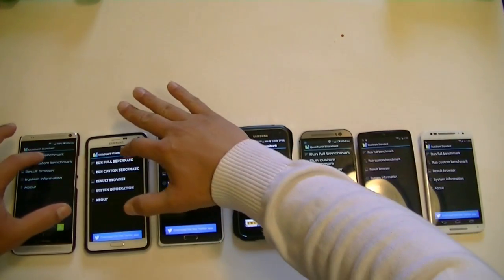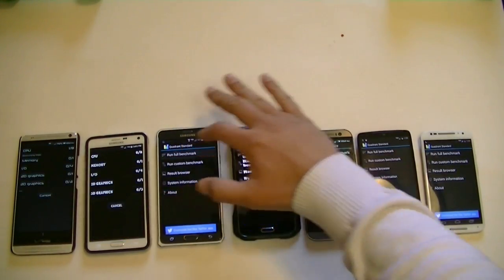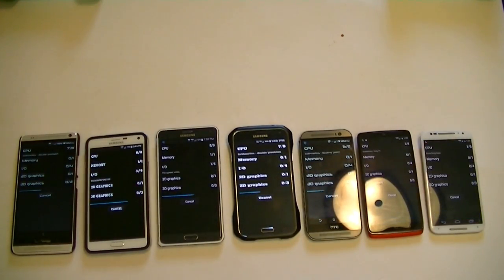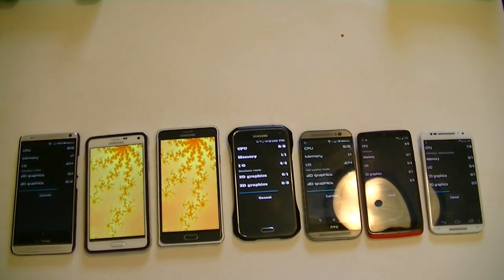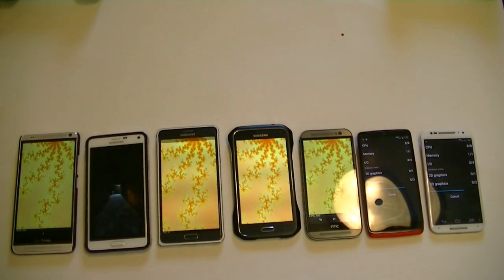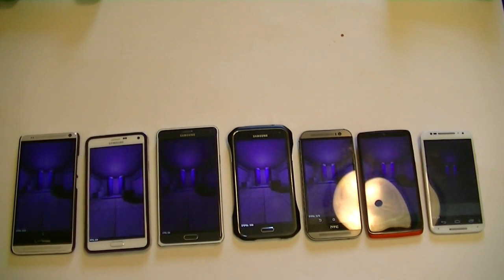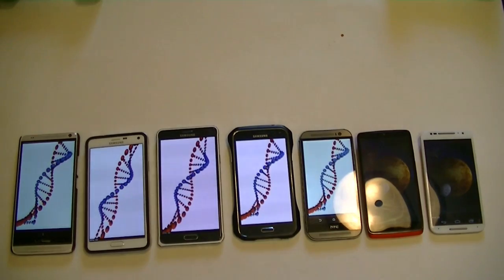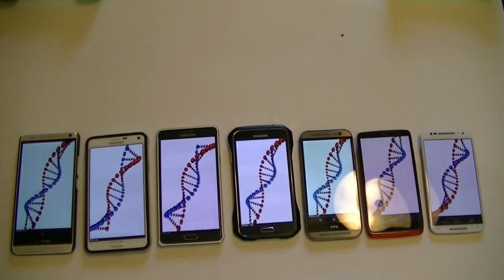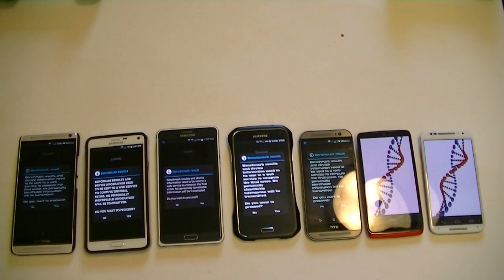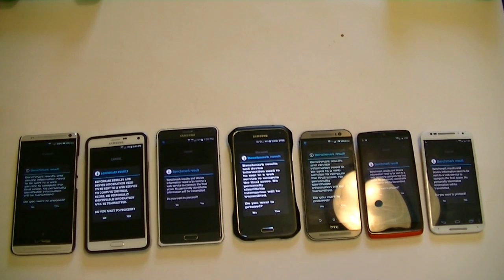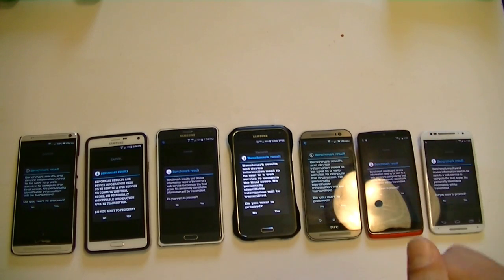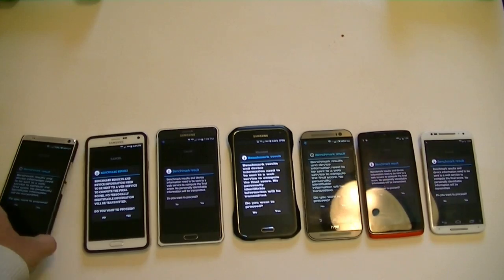Alright guys, we're going to go ahead and start here. We're getting some results now. I'm going to start with the phones that I think will have the lowest score first. I think it's going to be the HTC One Max.